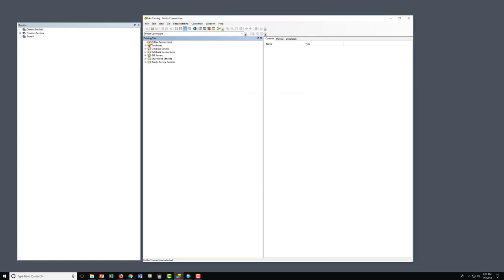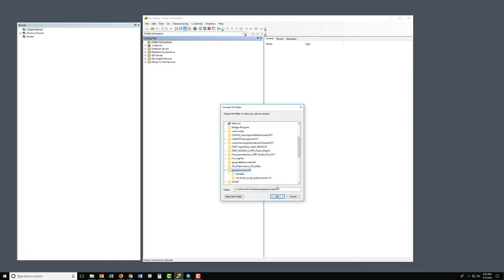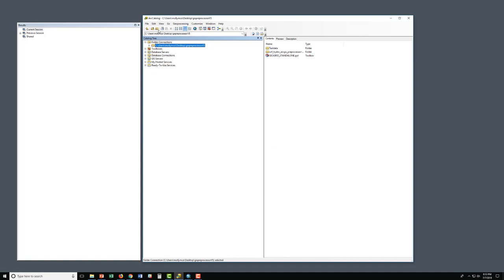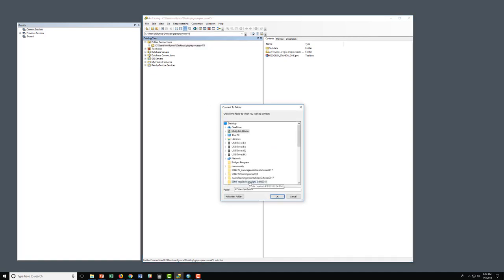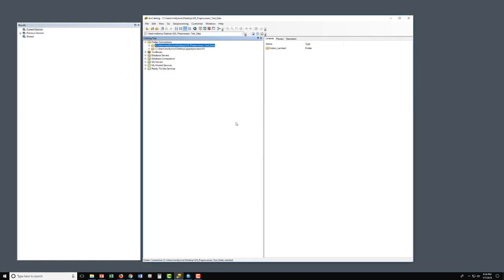Next, we will connect our folders for the GIS Preprocessing Tool. Navigate to the Preprocessor Tool version 5 and click OK. Then connect our folder for the test data — GIS Preprocessor Test Data — and click OK.